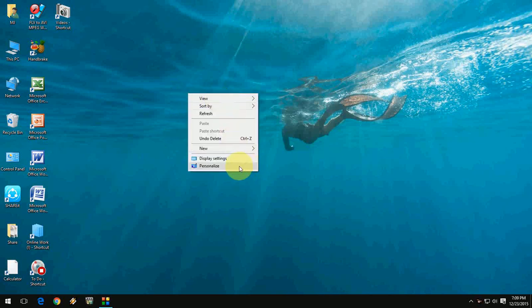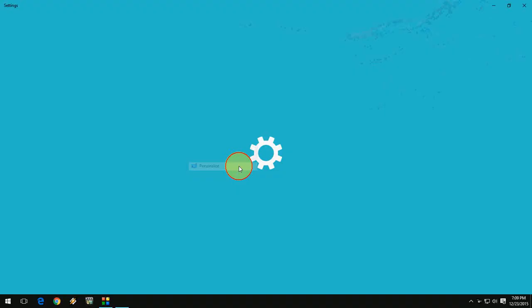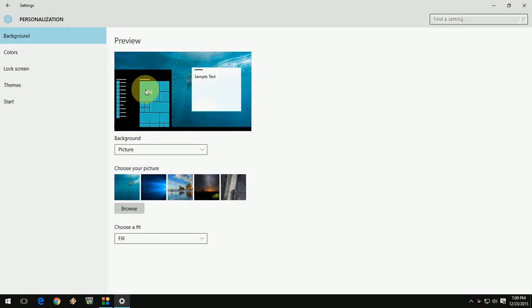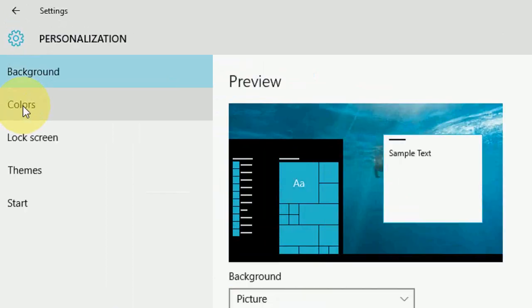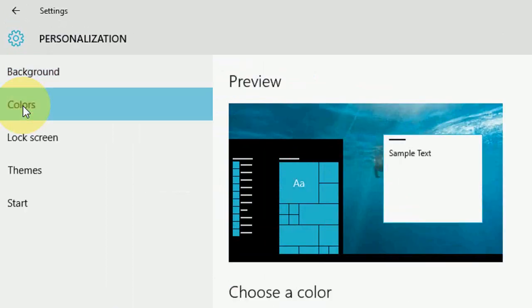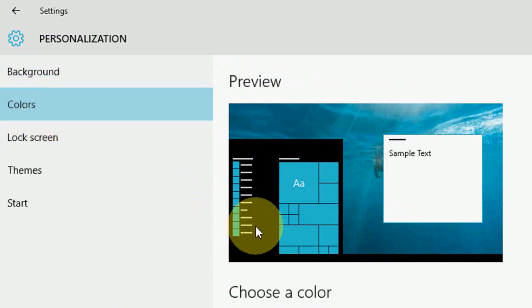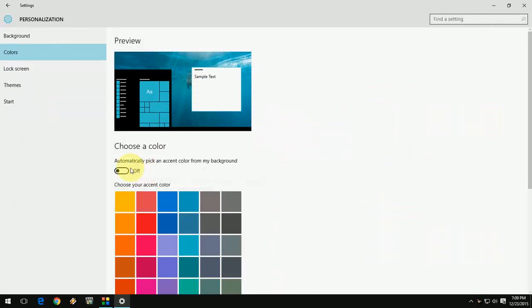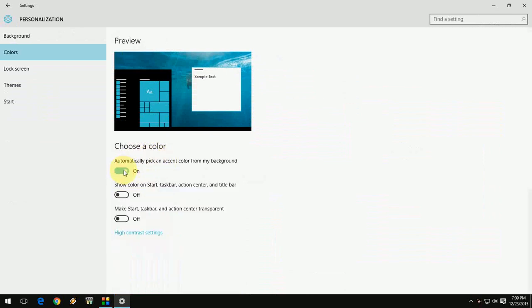Just right-click on your desktop and click on Personalize. Here you will see the color option, so click on here. After this, turn on 'Automatically pick a color,' and turn on 'Show color on start, taskbar, action center, and title bar.' Turn on this one and look at that.